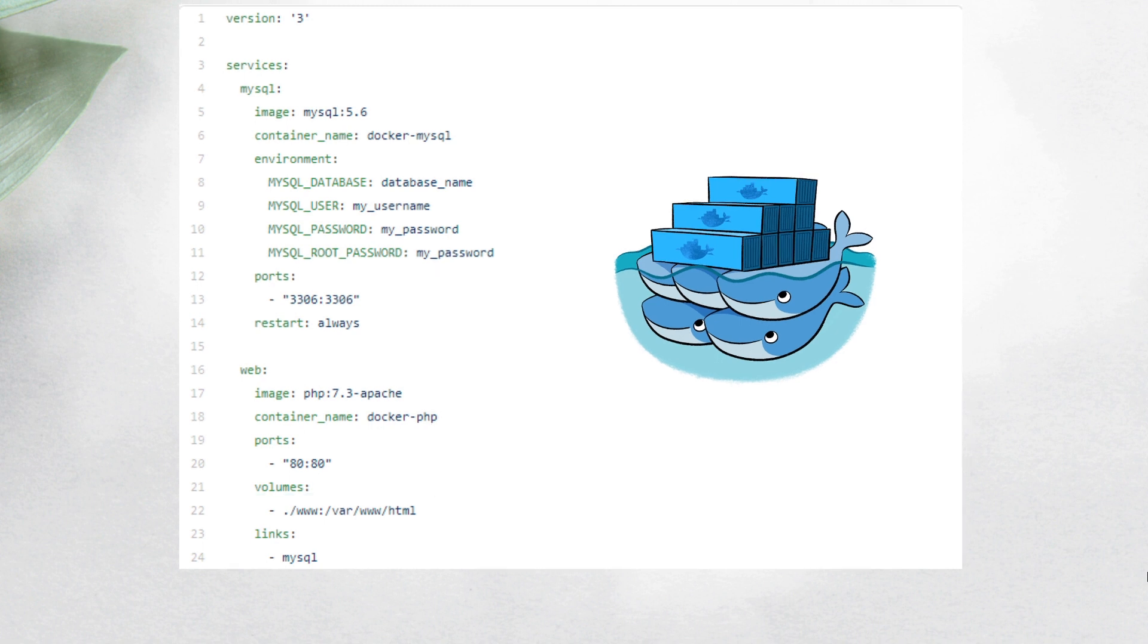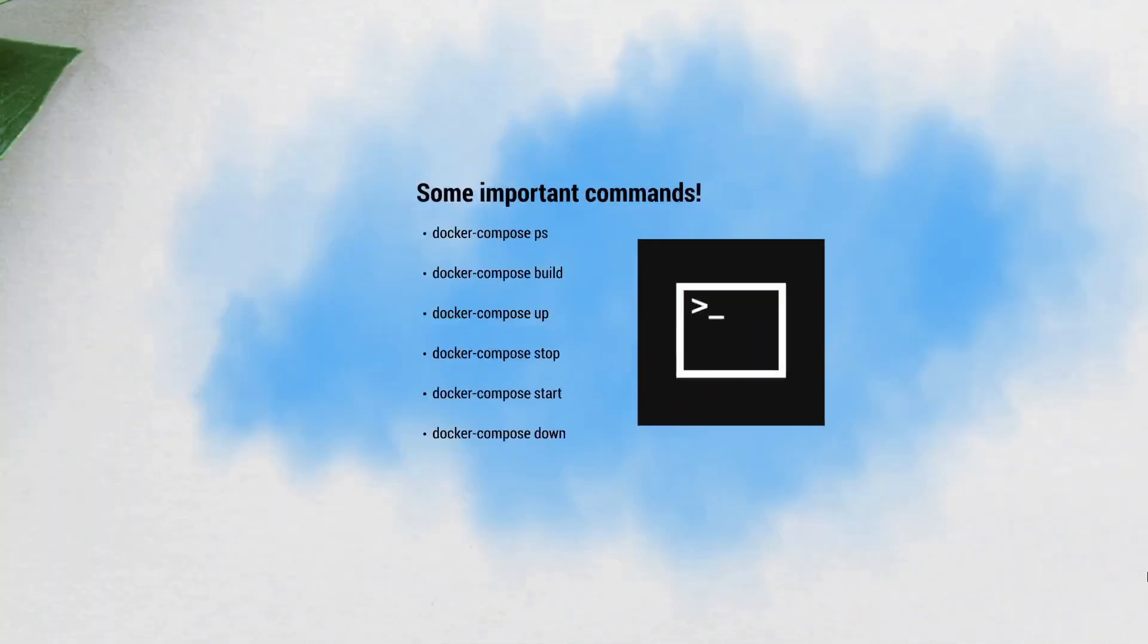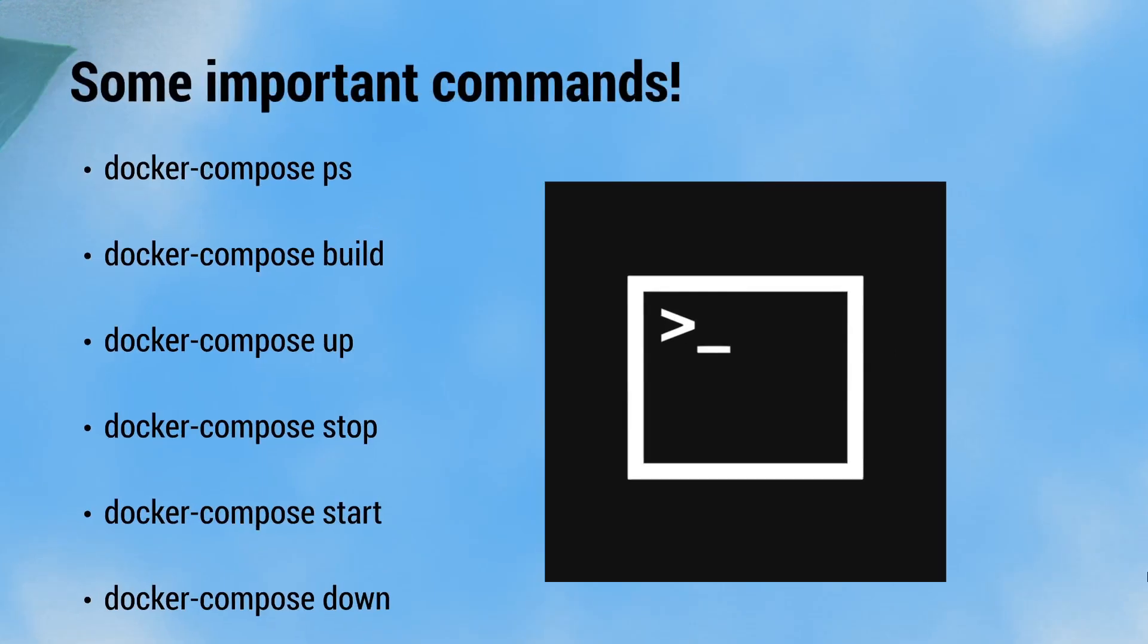So talking about some commands, here we have the most important. The first one is docker-compose ps. This is used to list all the services in a network. This is especially helpful when troubleshooting a service as it will give you the container ID.